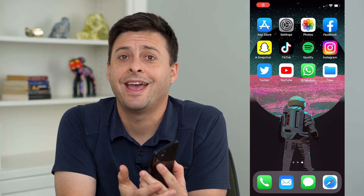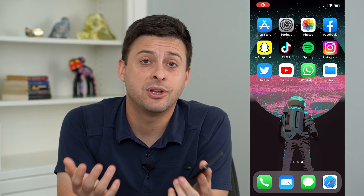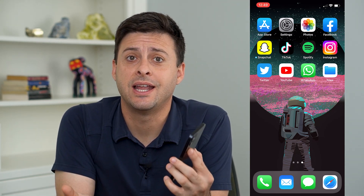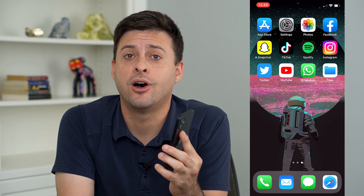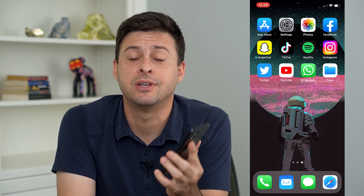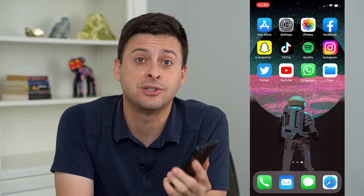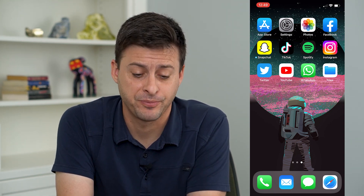Hey guys, Trevor here. And in this video, I'm going to show you how to send a high quality video on WhatsApp. It's pretty quick and easy, so let's jump right in.